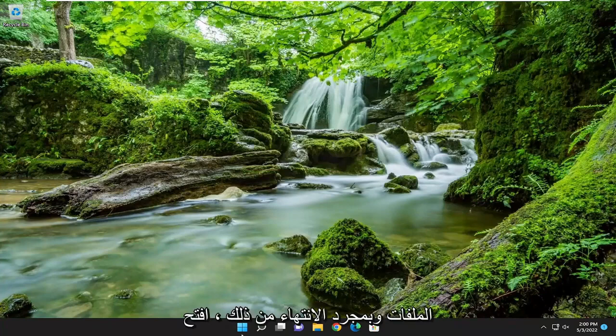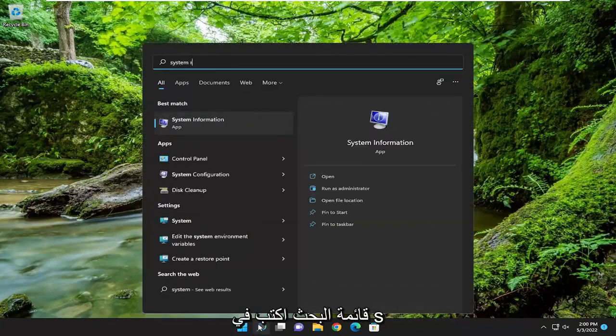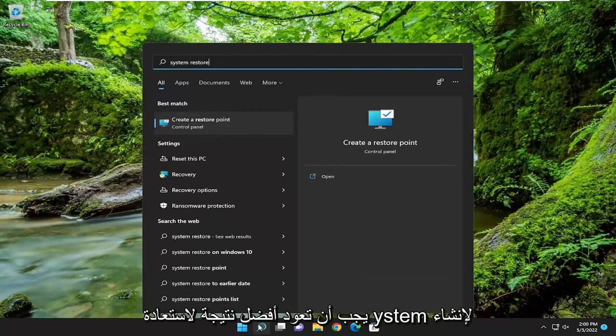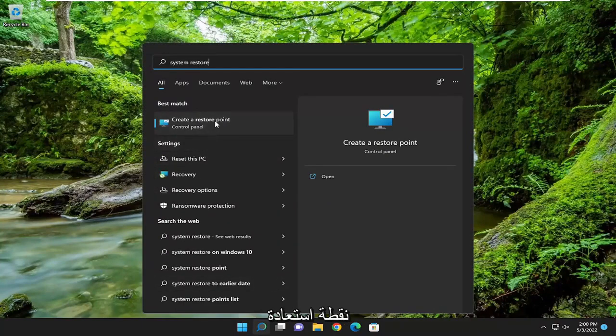And once that's done, open up the search menu, type in system restore, best result should come back with create a restore point. Go ahead and open that up.